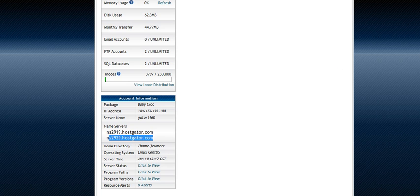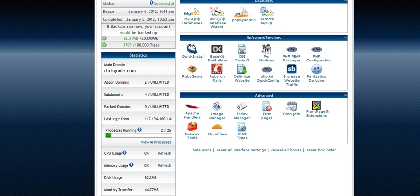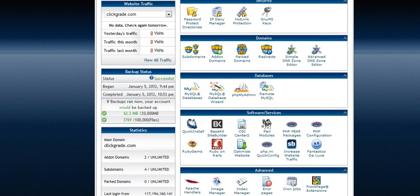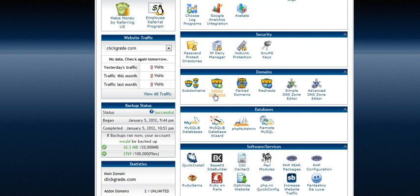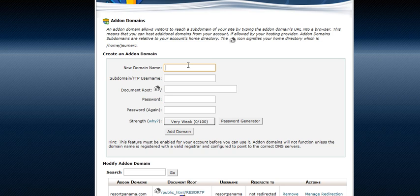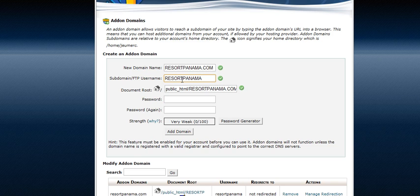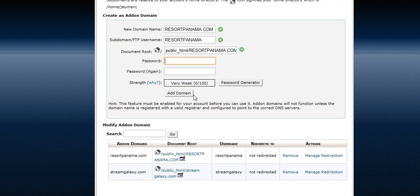Now you have to go to HostGator because you have to link that domain to your server. You have to add the domain name. Click on this and then assume that's Panama Resort Panama or whatever domain name you have. You just provide the password and click add domain.